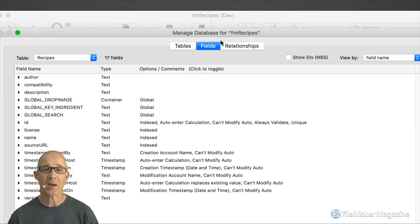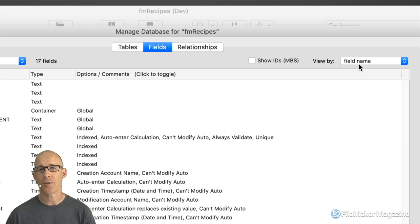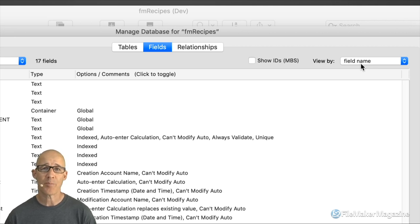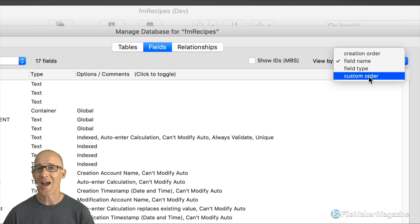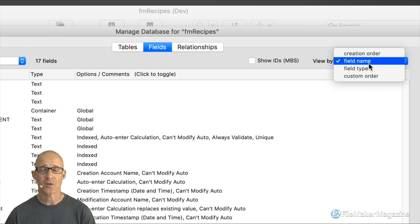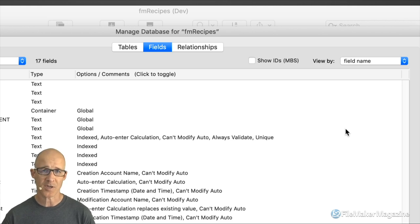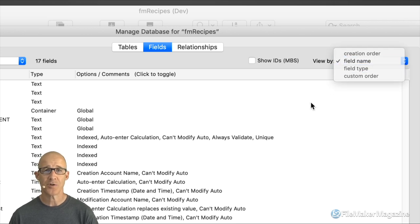The first place we're going to head is into Manage Database. The best thing I can say is: choose a method for how you're going to view your fields, because how you view things determines how easy and how willing you are to maintain your own database. We could use creation order, field type, or custom order. These days I'm just using sort by field name. This is a setting you should set prior to uploading a file, because FileMaker remembers it — so set it to field name and then host the file.